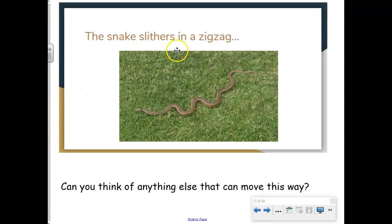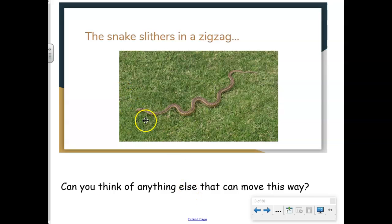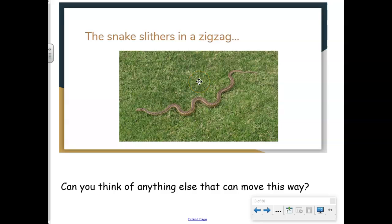The snake slithers in a zigzag. Can you think of anything else that can move this way? Yesterday in your pictures of motion, I gave you a bumblebee. The bumblebee can move in a zigzag pattern. What about lightning? It may move in a zigzag pattern as well.